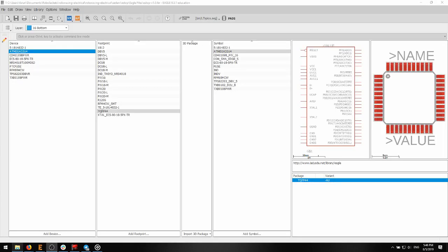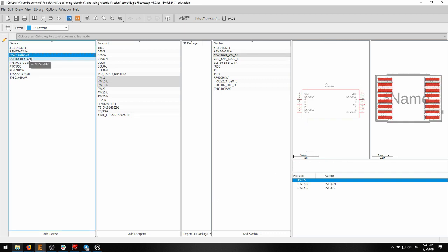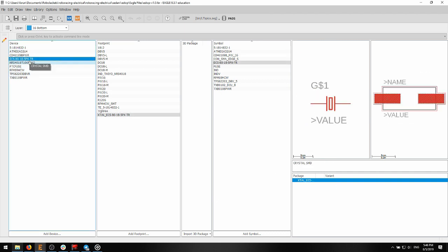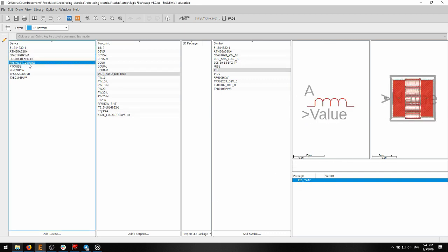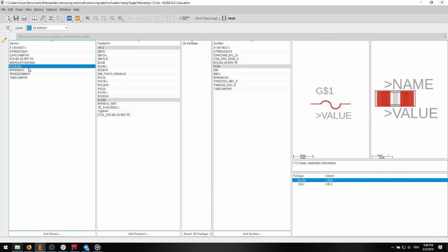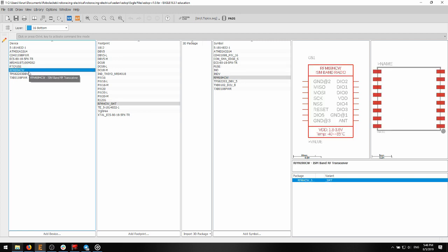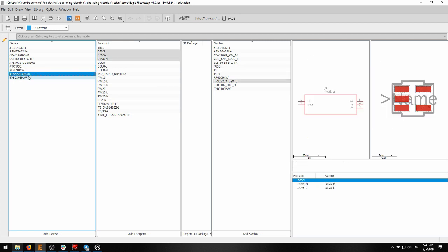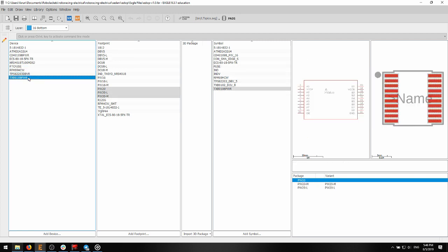Remember those parts and footprints we mentioned earlier? Parts and footprints are stored and linked together through library files. Eagle gives you many library files by default, but as we use many different devices, we often have to download or make our own library files consisting of custom parts and footprints. This is the RJ standard library, which we'll explain in a future video.